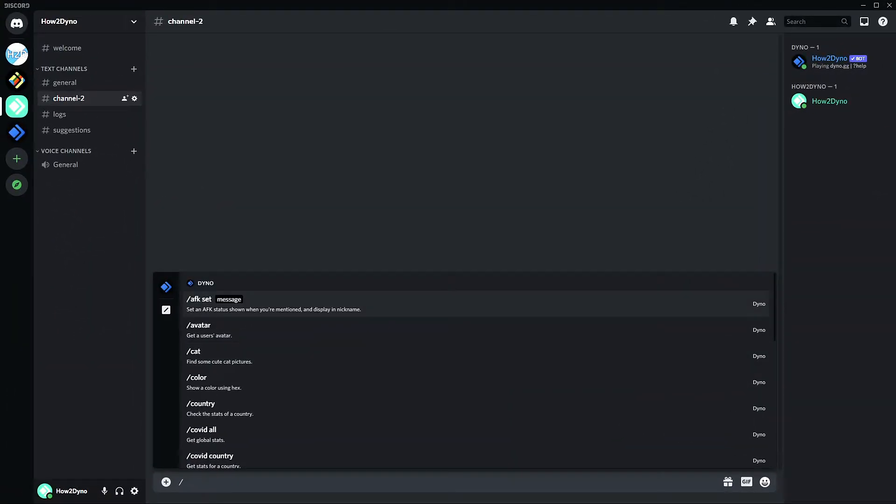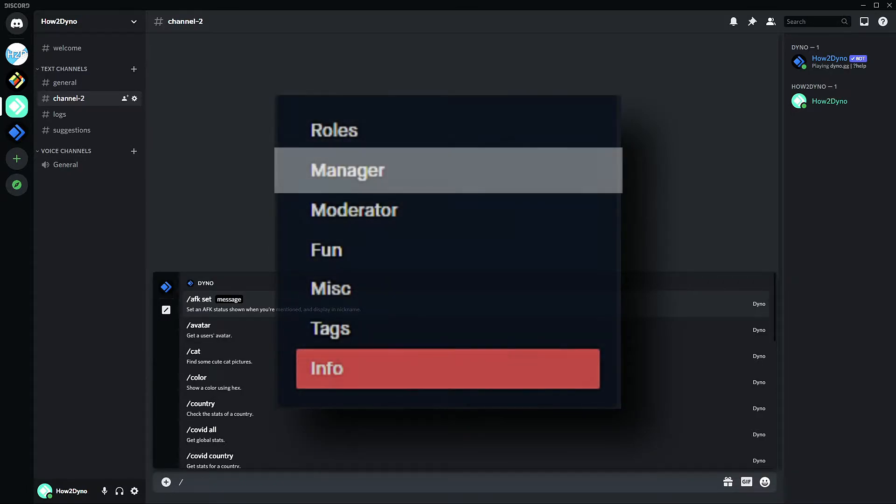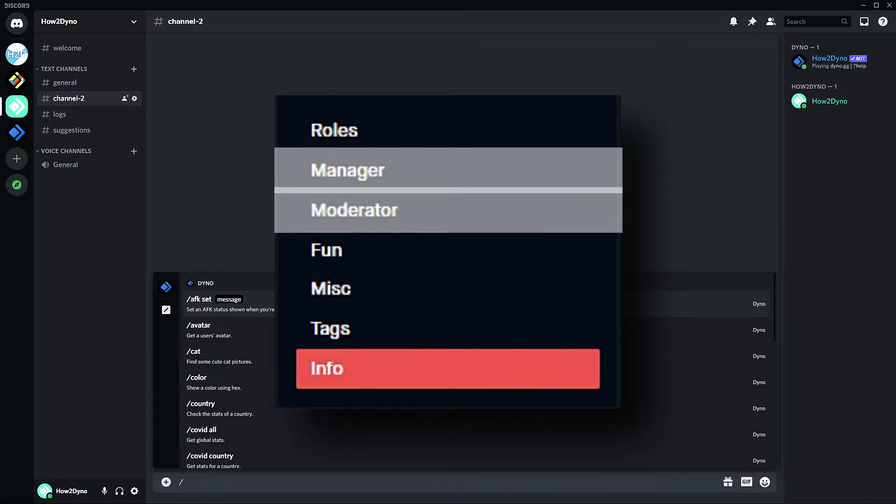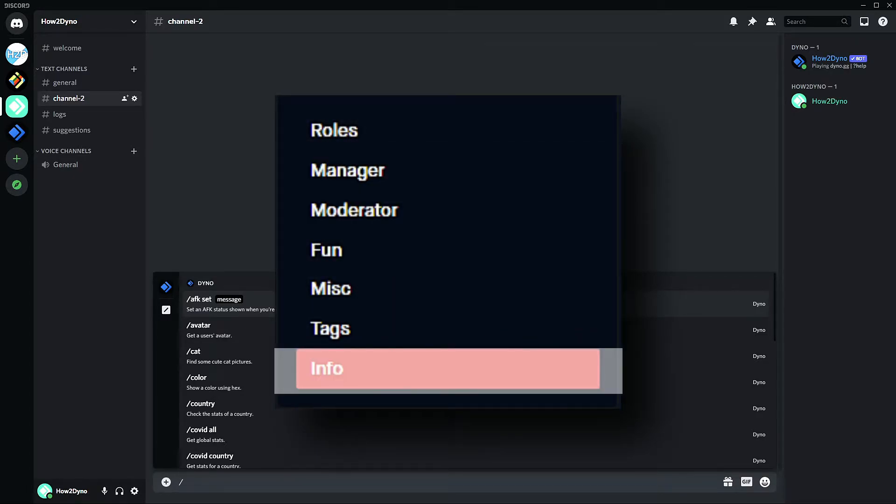All right, so welcome to How to Dyno. In this video we're going to cover slash commands. This is a fairly new feature added by Discord, and with this feature you are able to manage multiple bots with one prefix. Now in the case of Dyno, slash commands are not available for manager commands, moderator commands, and information commands.